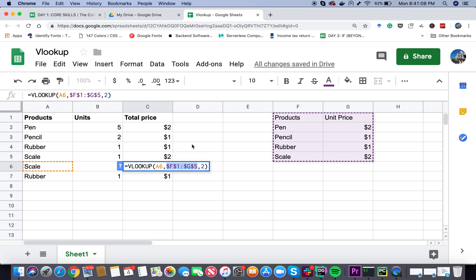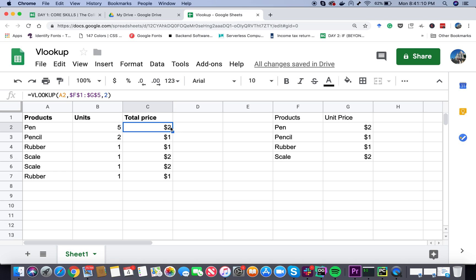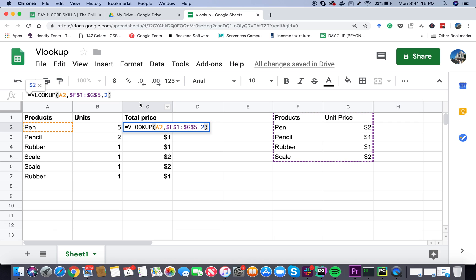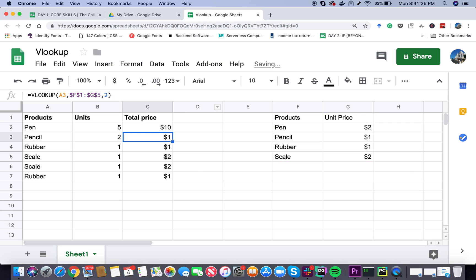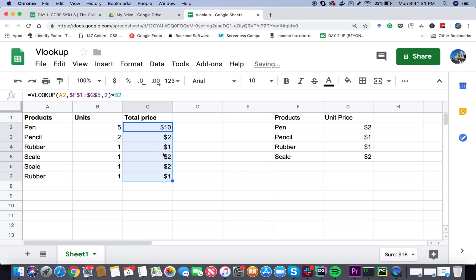But here's the thing - this is not what we want. We want the total price. $2 is the unit price. How to do the total price is very simple - just multiply by units. This is our unit, so we click on B2 and press enter. It's going to show you $10. Now if I drag it down, it's going to do it for all the other items as well. Now we have $10, $2, $1 - this is the total price for each of the products.